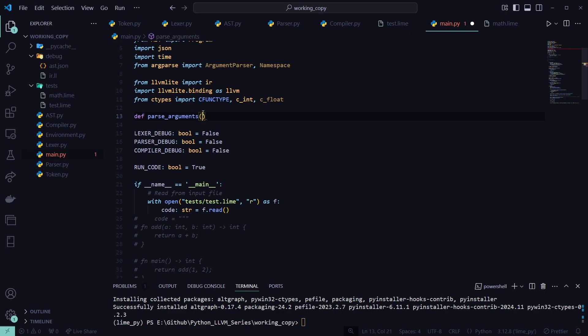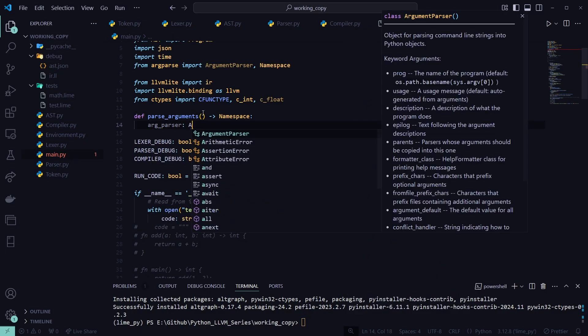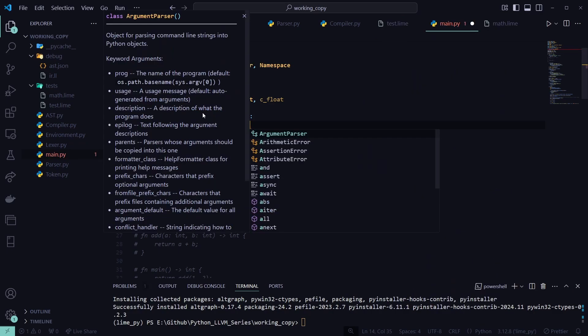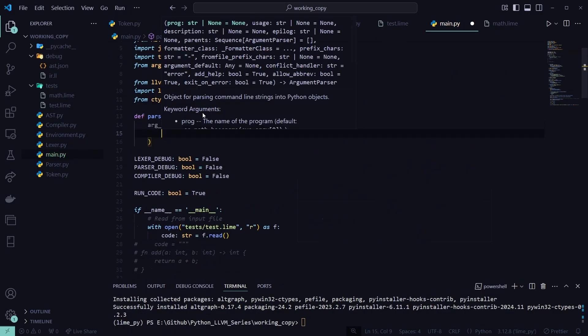We're going to add a new function named parse_arguments. This is going to allow us to pass in arguments into our .exe and help structure it for an easier time. It's going to return our Namespace that we imported. So we'll create an arg_parser variable as an instance of ArgumentParser.